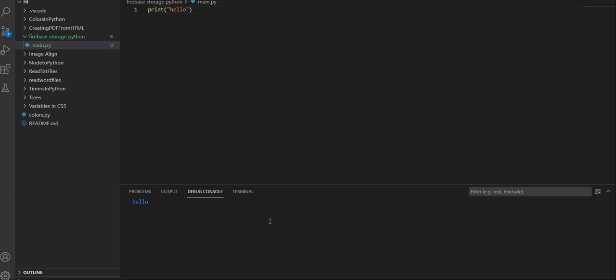Hi and welcome to a brand new video. In this video, we're going to be talking about how to incorporate Firebase Storage in Python.